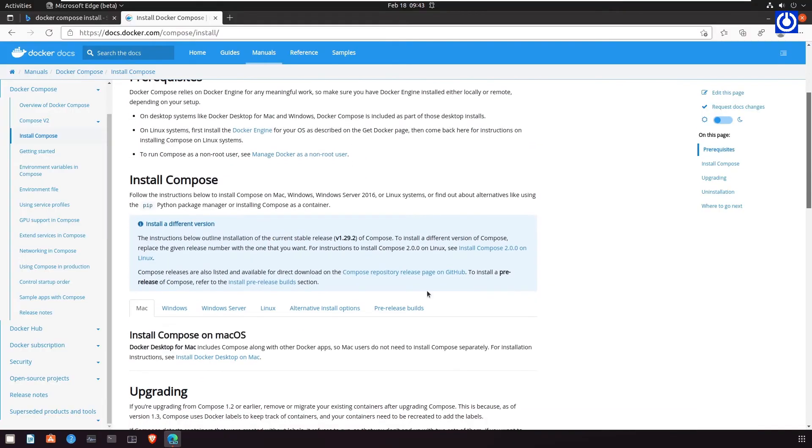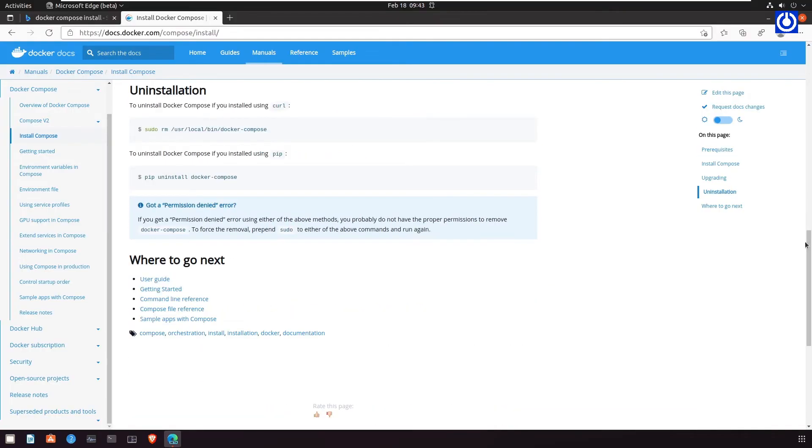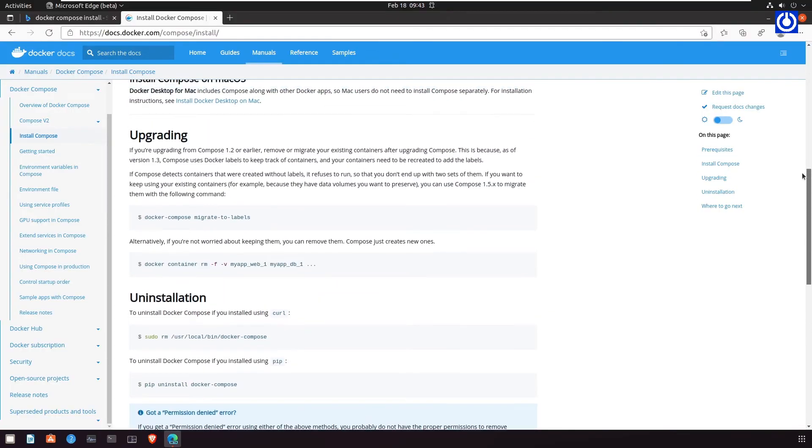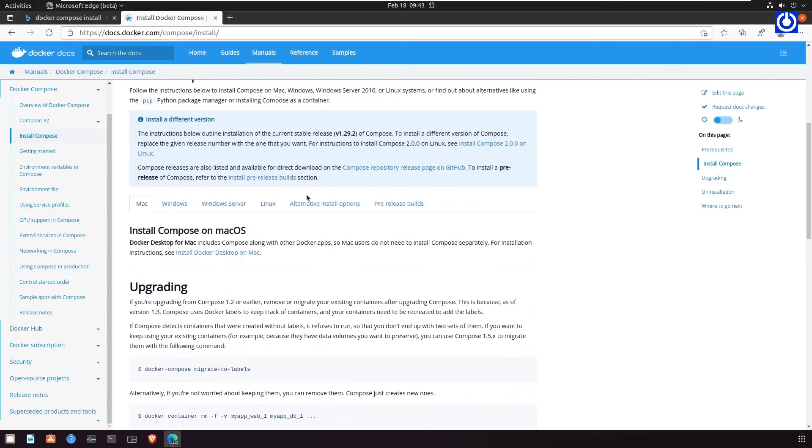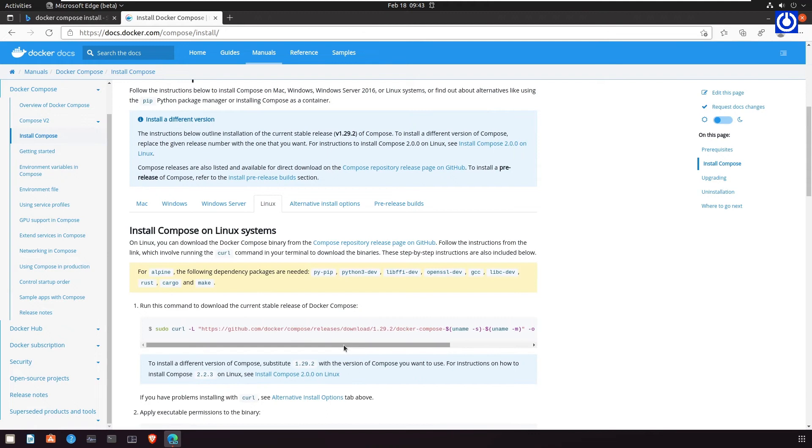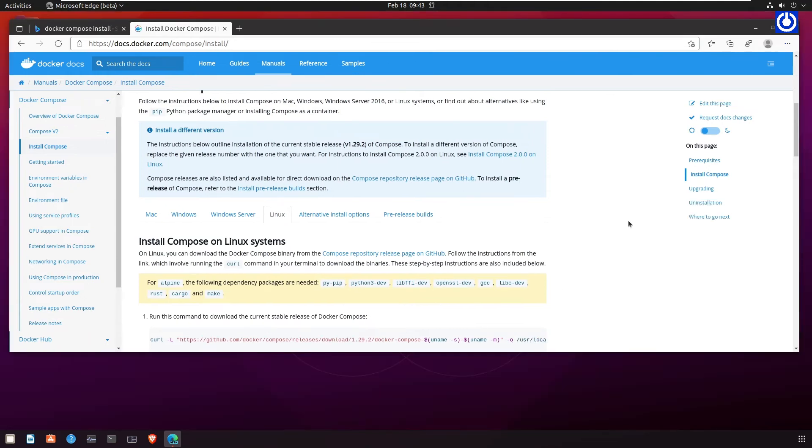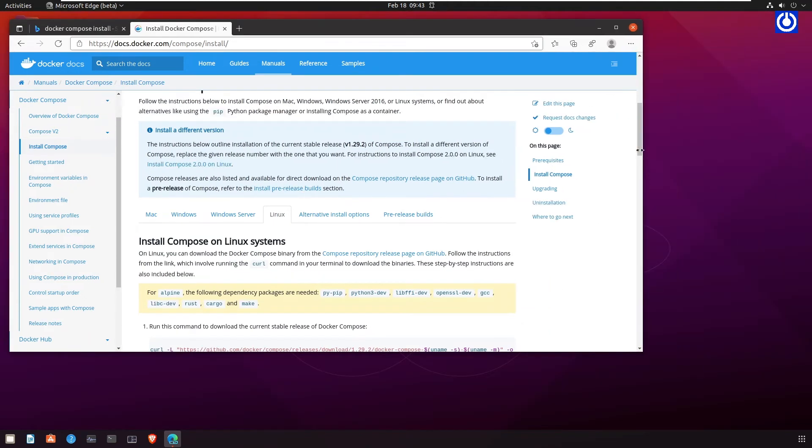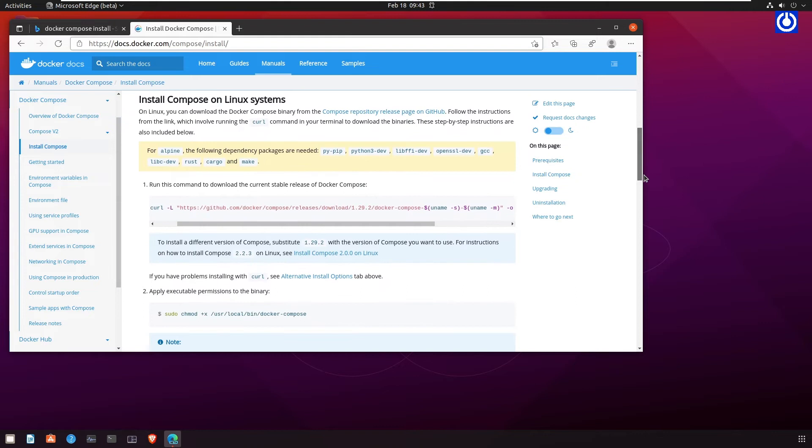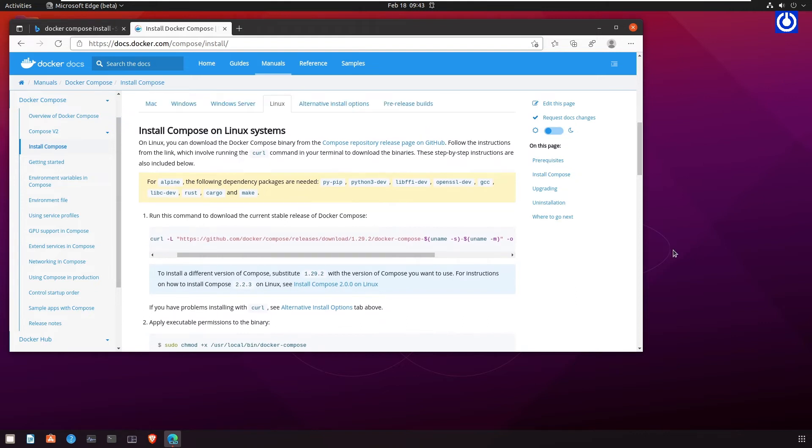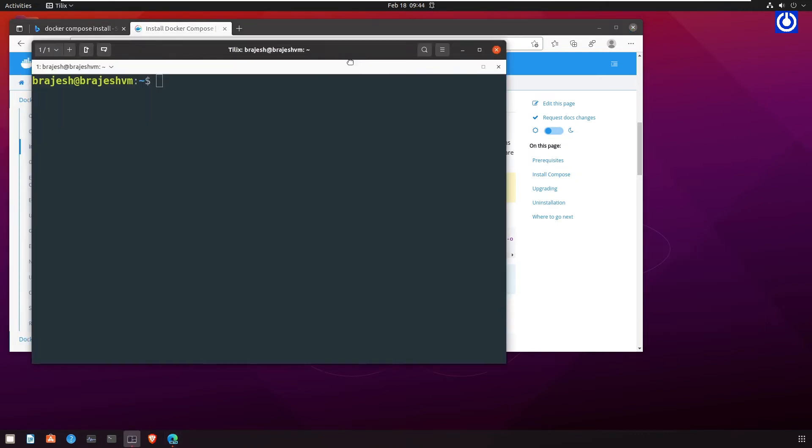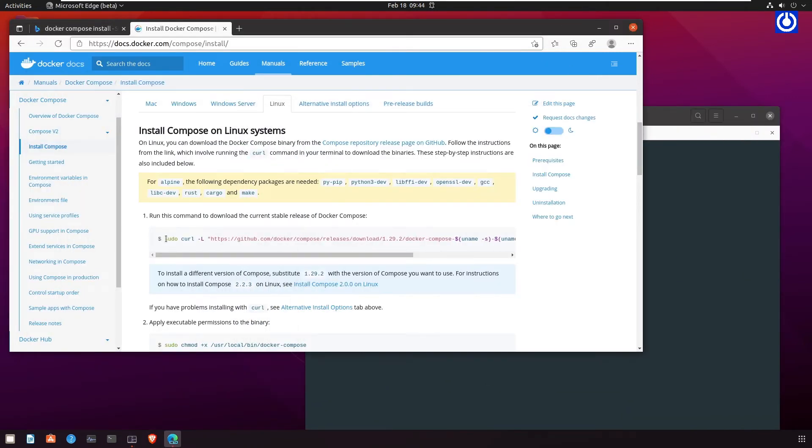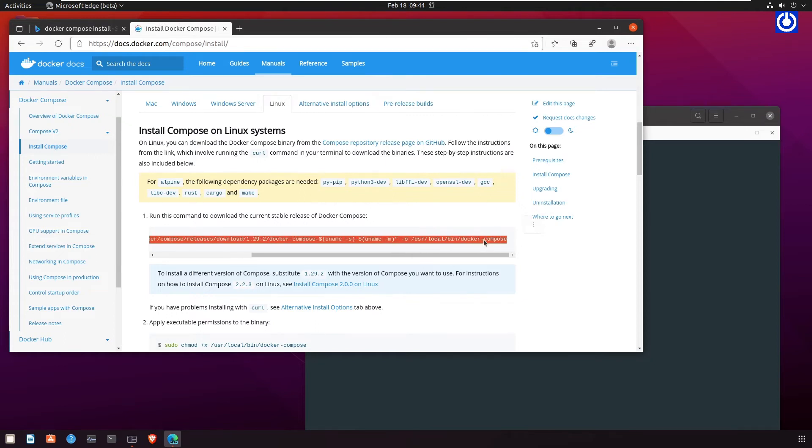Steps to install Docker Compose. Docker Compose is a single binary file. The installation is straightforward. We'll download the file to a directory that is in the system path and make it executable. Run this command to download the current stable release of Docker Compose.